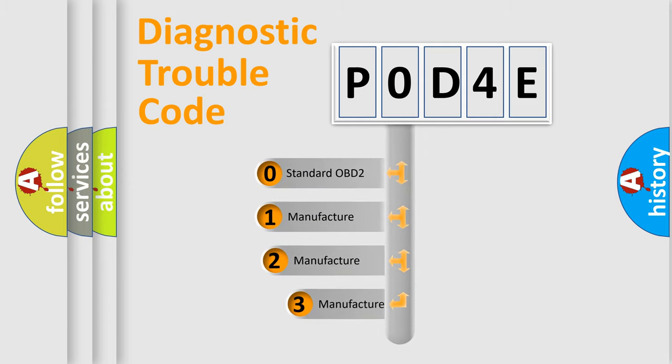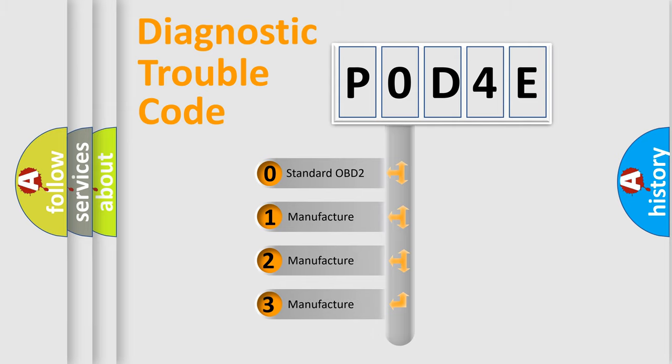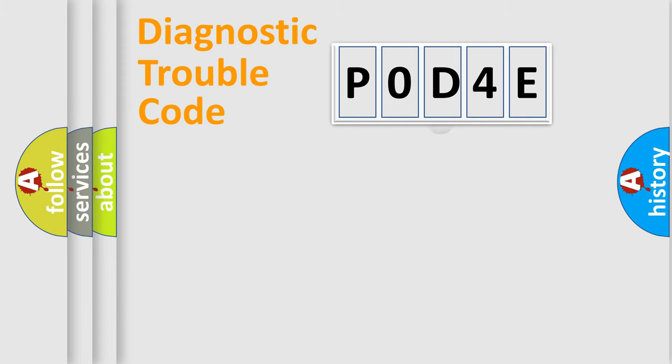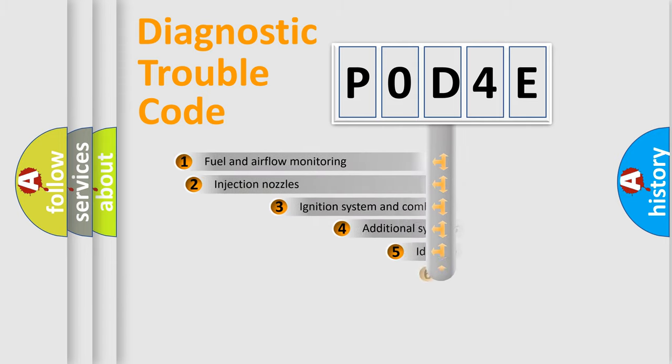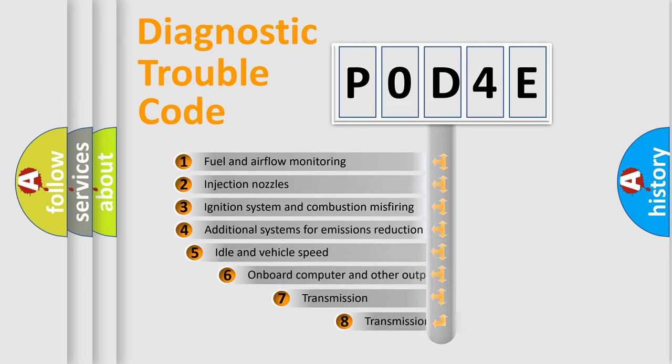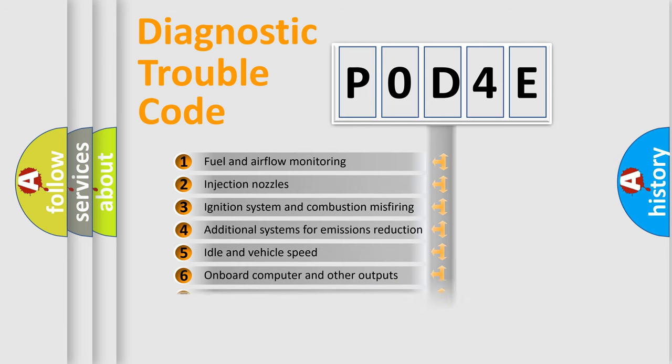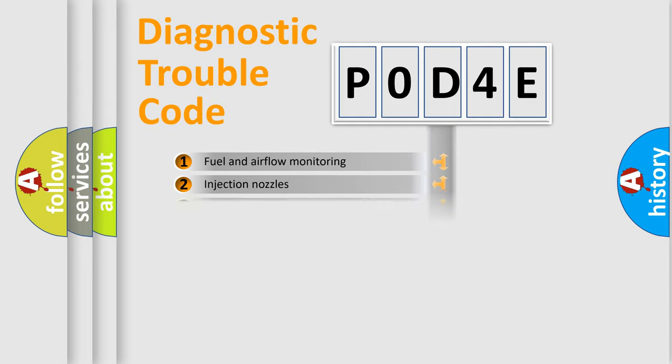If the second character is expressed as zero, it is a standardized error. In the case of numbers 1, 2, or 3, it is a car-specific error. The third character specifies a subset of errors. The distribution shown is valid only for the standardized DTC code.